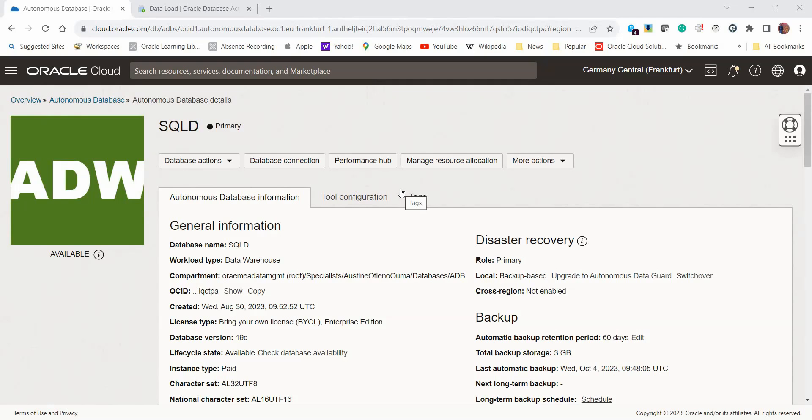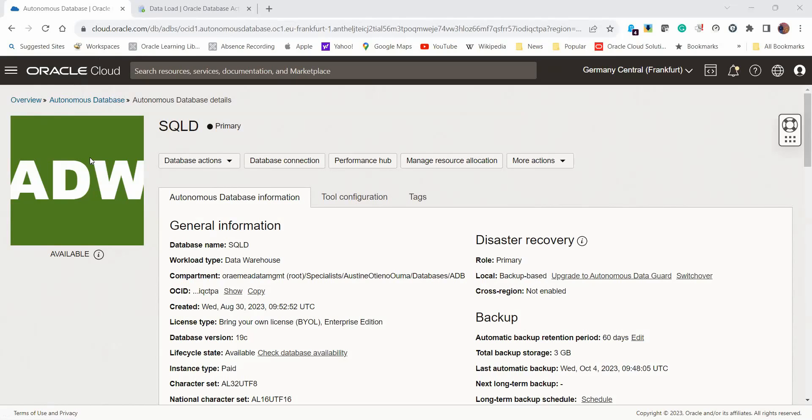This tutorial shows how to load data onto an autonomous database using SQL Developer's Data Pump Import Wizard. The assumption is that we've already taken an export dump file from a source database, and that data pump has already been stored onto object storage on OCI.